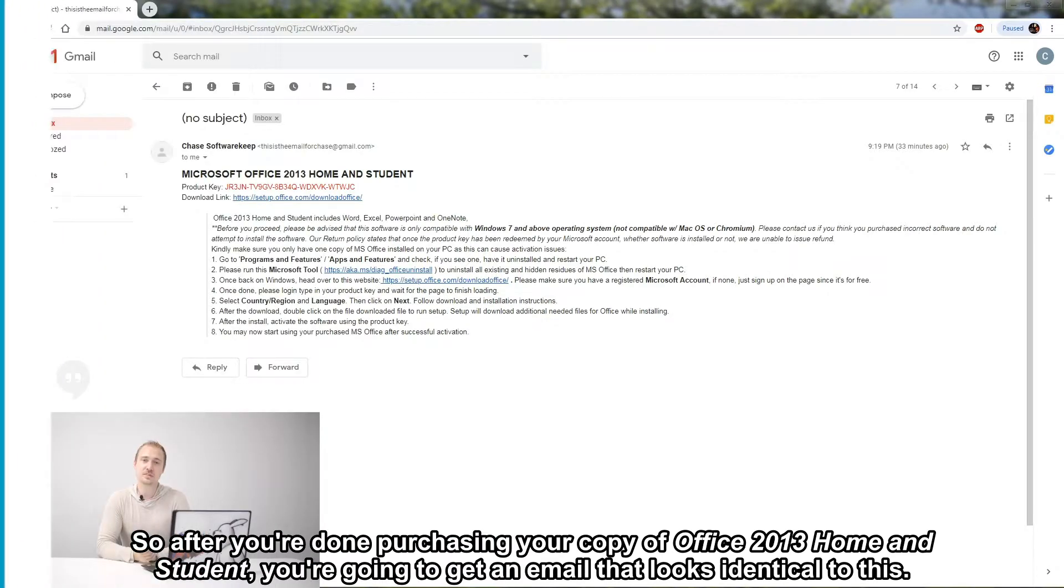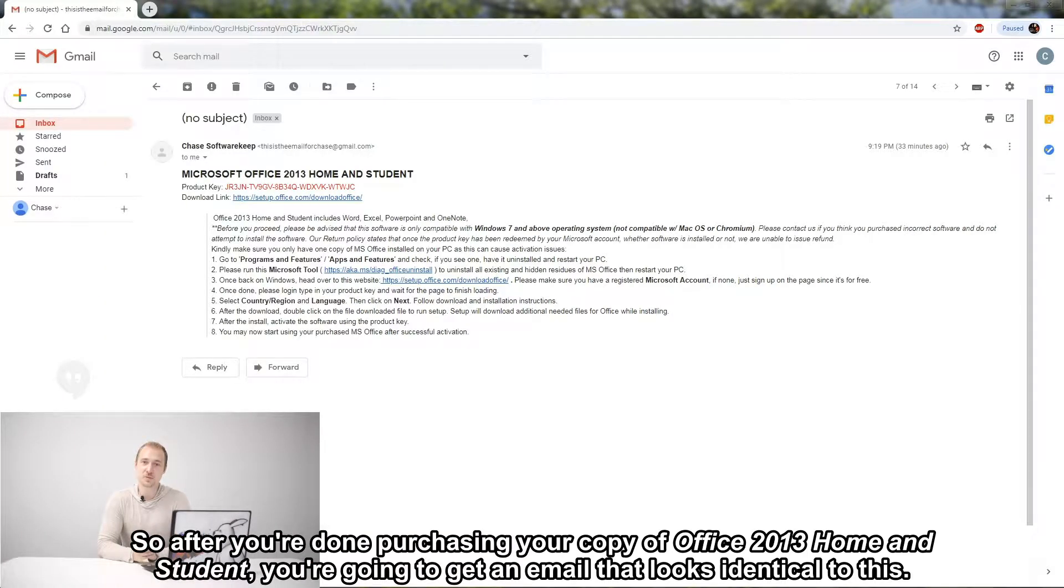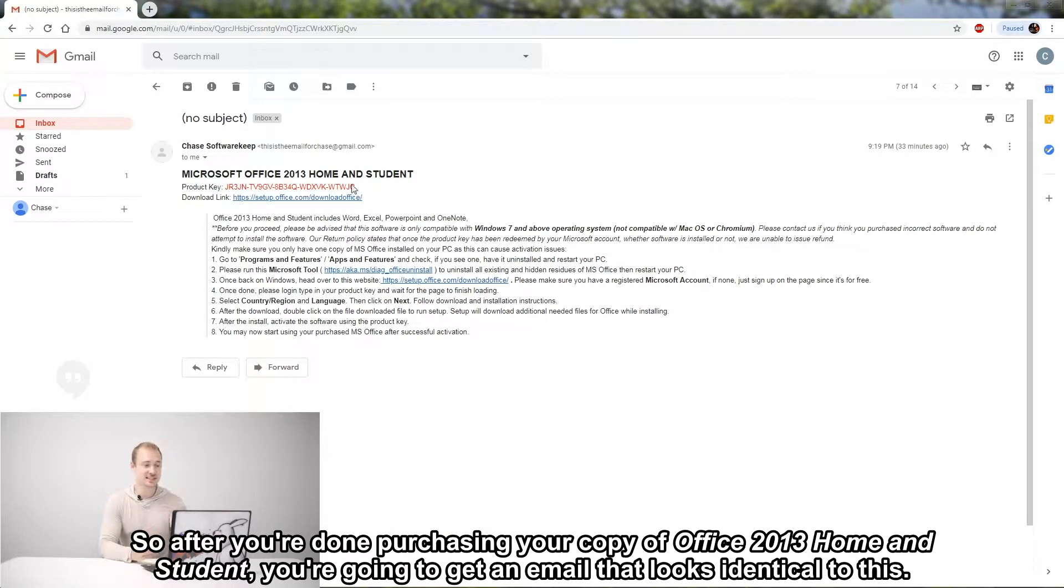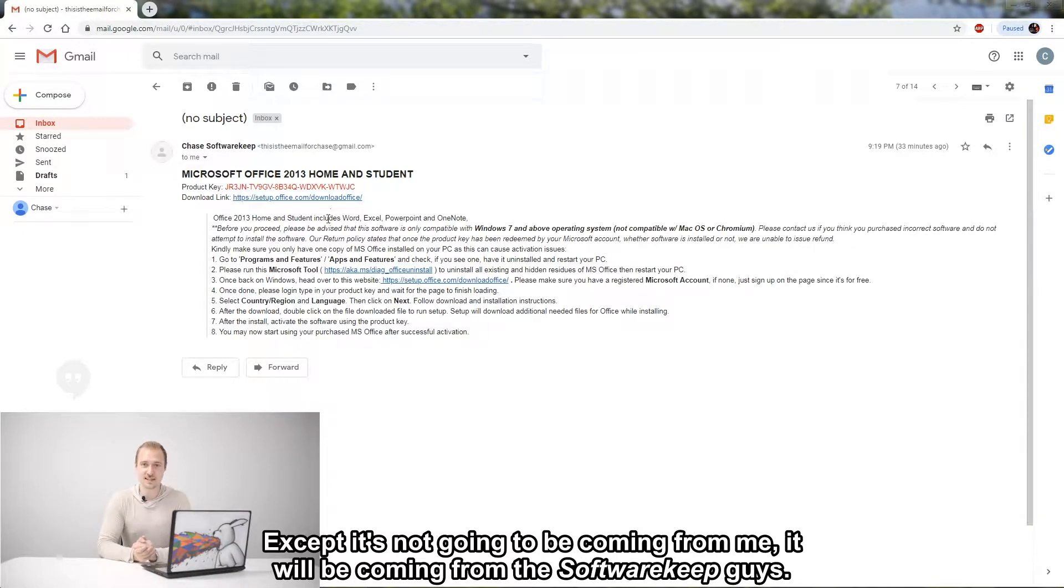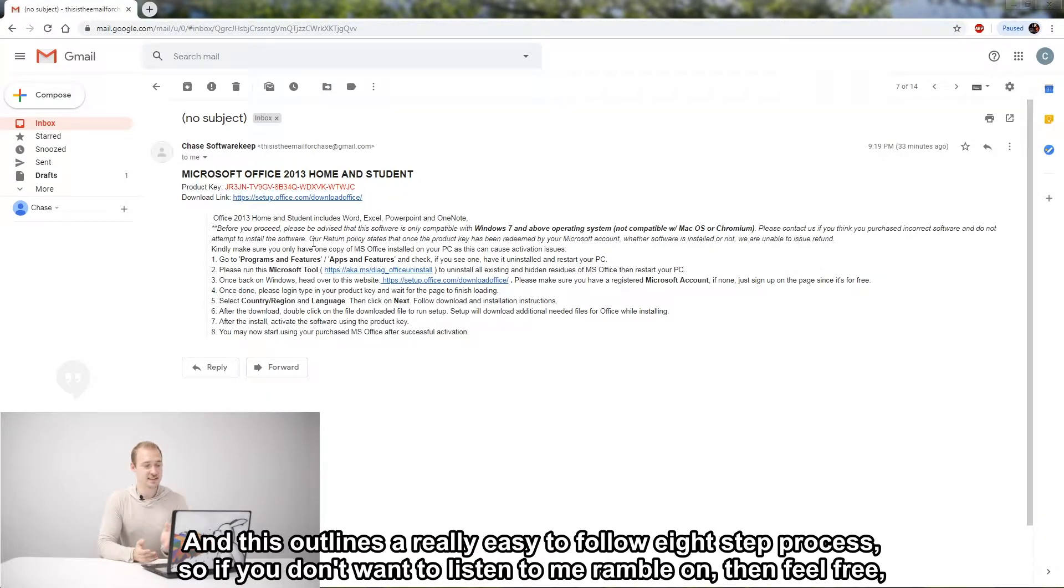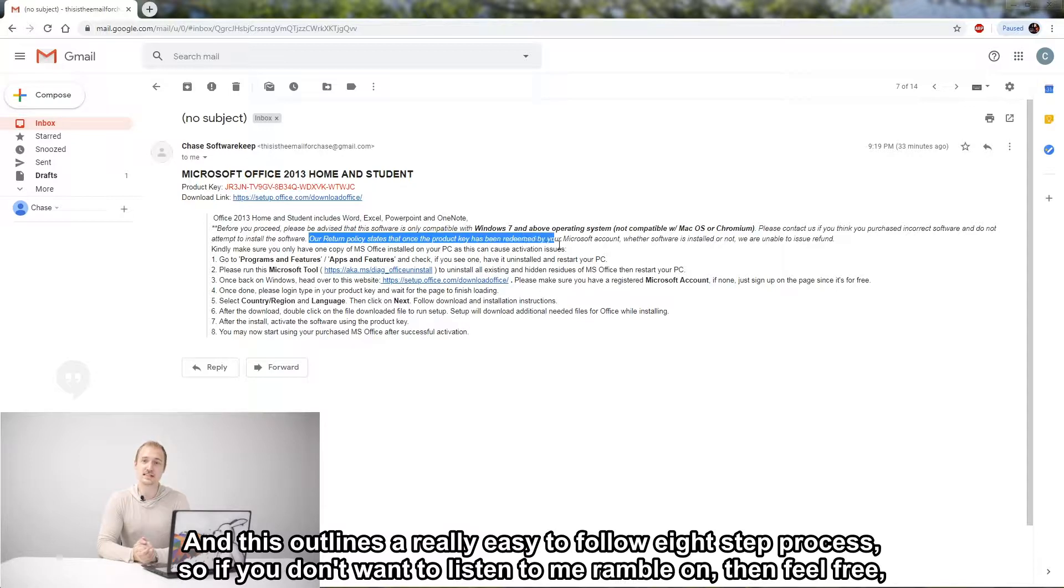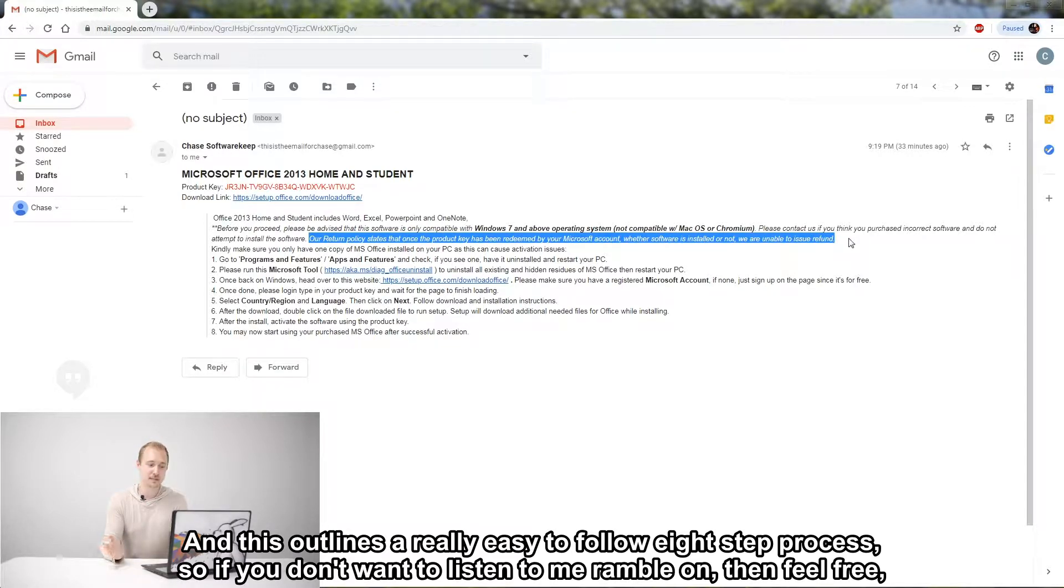So after you're done purchasing your copy of Office 2013 Home and Student, you're going to get an email that looks identical to this, except it's not going to be coming from me. It will be coming from the SoftwareKeep guys, and this outlines a really easy-to-follow eight-step process.